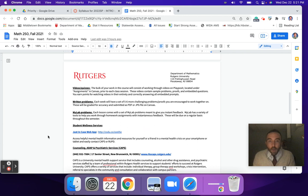Written problems each week — in addition to the digital stuff on MyLab, I will give you five or six proofs or more conceptual questions that you'll have to handwrite your solutions to, scan them, and upload them, just so that you do get the flavor of that type of work as well as the in-person sections are getting.